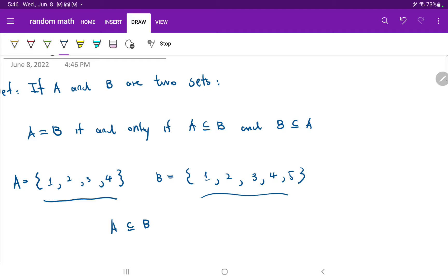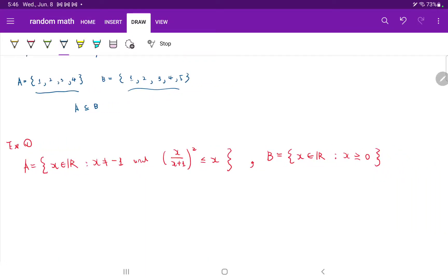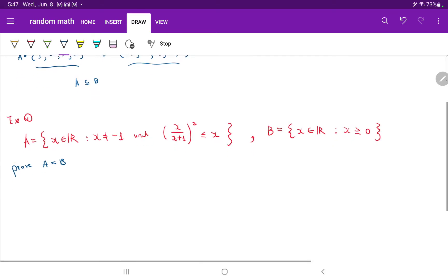Let's look at an example question to make this more clear. We're given that A is the set of all real numbers X such that X ≠ −1 and X/(X+1)² < X. And set B is the set of all real numbers X such that X > 0. The question is: how do we prove A equals B? Well, as stated, if A equals B, then A is a subset of B and B is a subset of A. So this question is asking us to prove both directions.